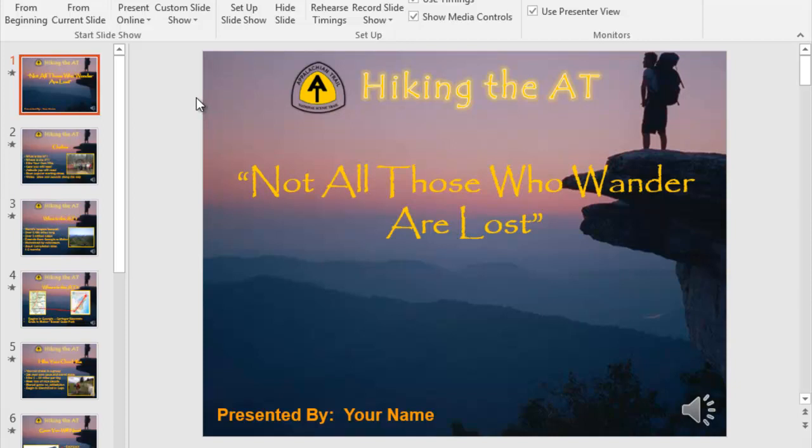At this point, you have your PowerPoint created, you have your narration on there, and you just want to make it an .mp4 file. An .mp4 file is a file that YouTube can handle. I'm assuming at this point that you have your free Gmail account, which in turn gave you a free YouTube account, that you can upload your PowerPoint — that you make into an .mp4 file.